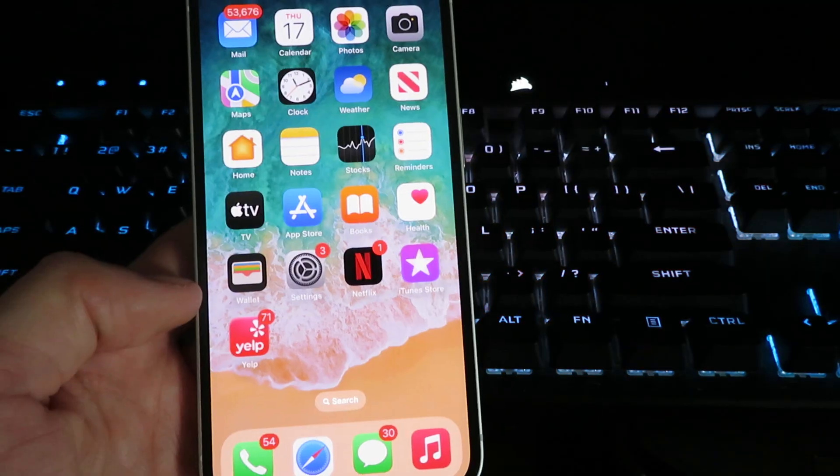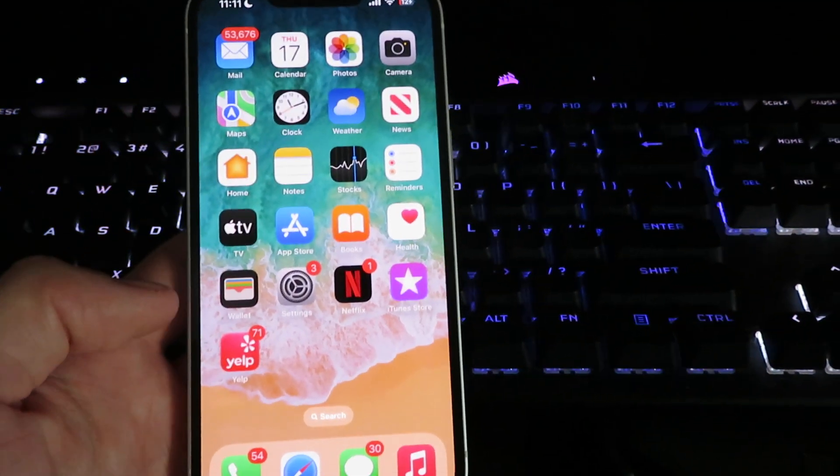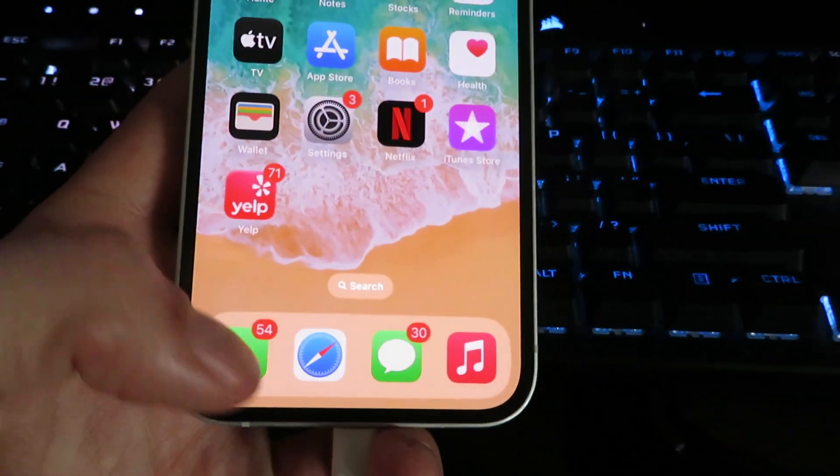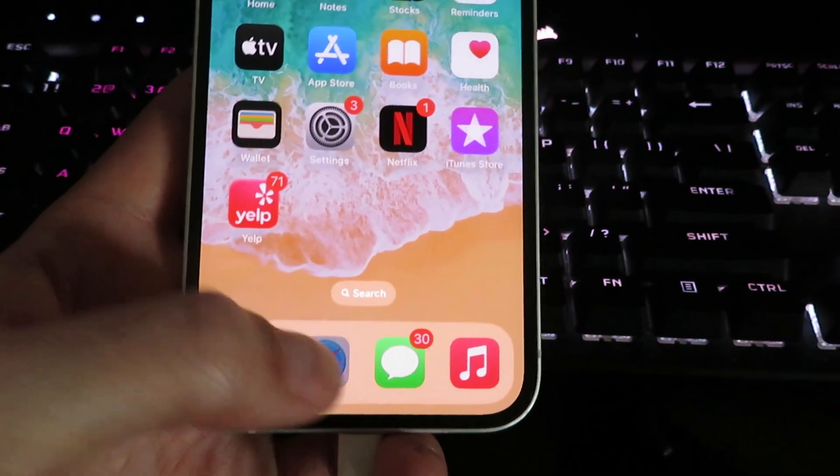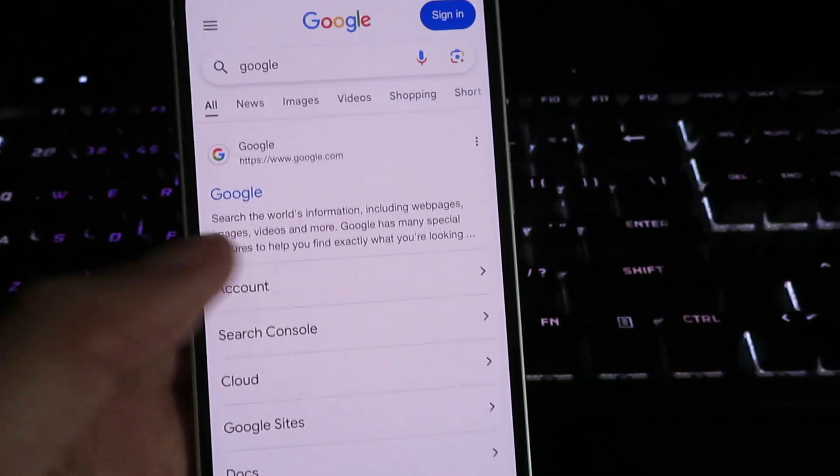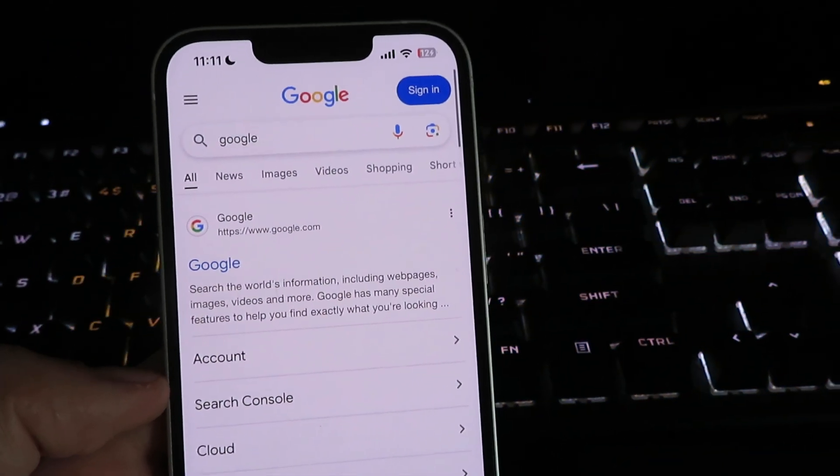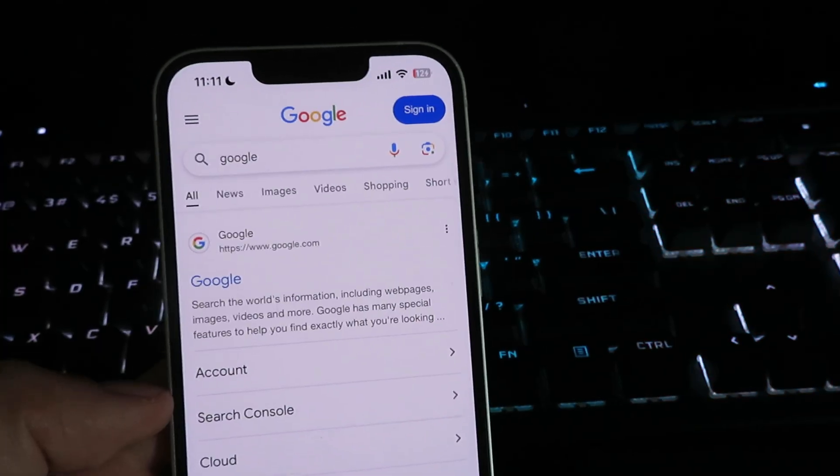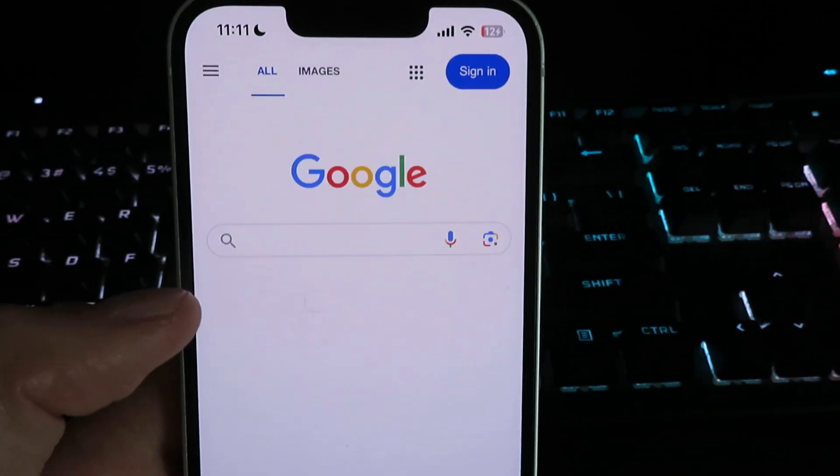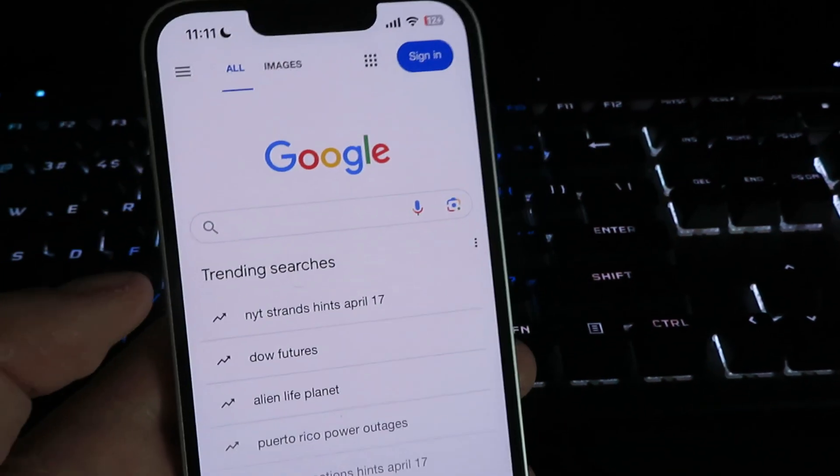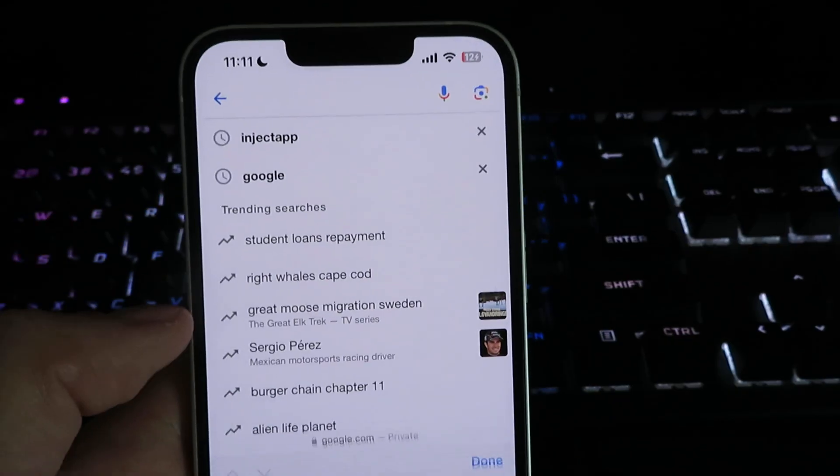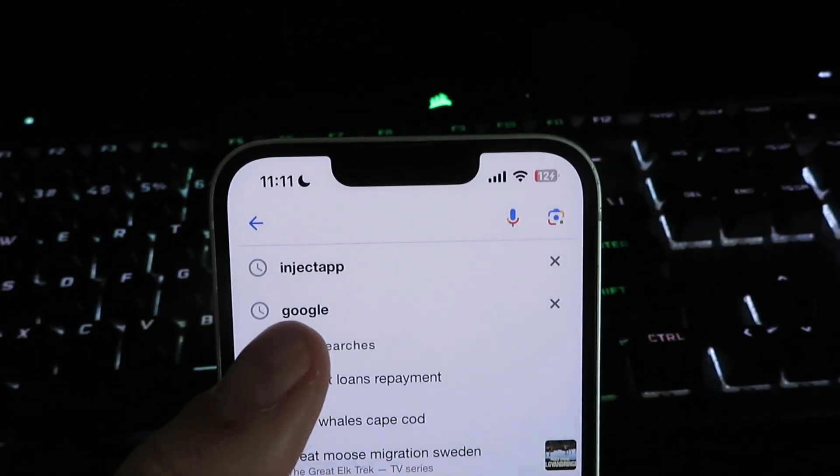What we're going to do is open up our internet browser. I'm going to be using Google today, but you can use any web browser for this. So we're going to go to Google.